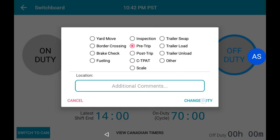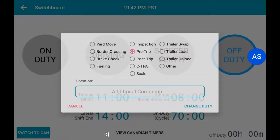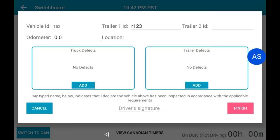The Trip Inspection window will now pop up. Here, you can enter the information of the Pre-Trip that is listed at the top. If you have any defects with your vehicle, you can select the Add button within the Truck Defects section.